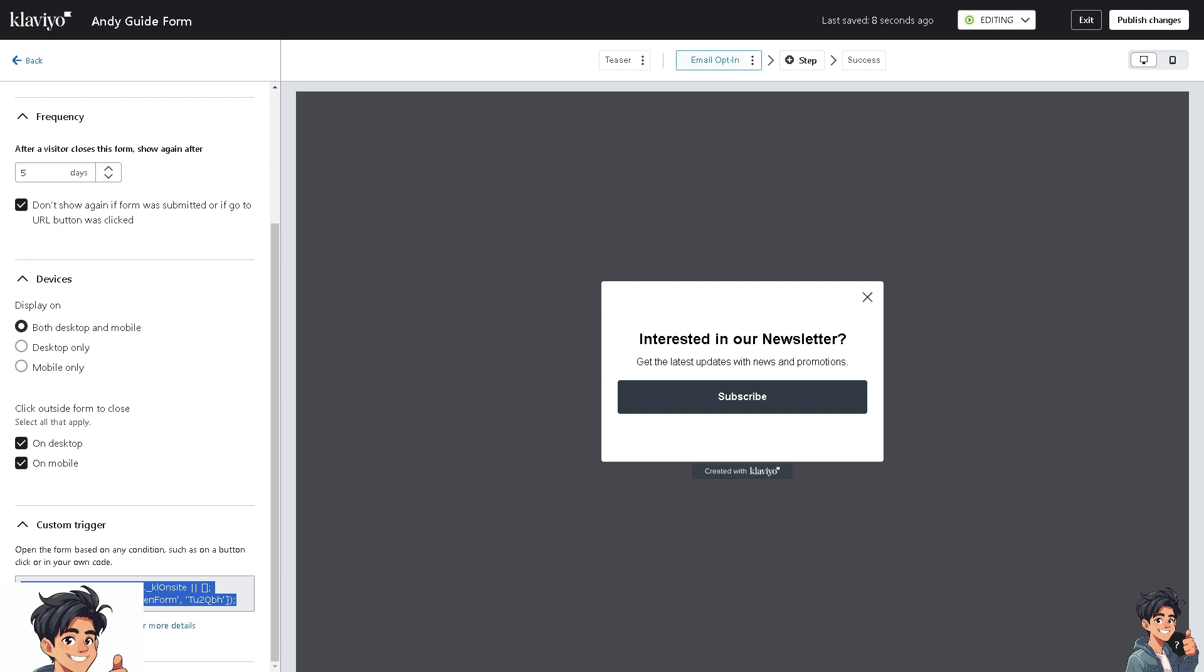This will open the form based on any condition, such as on a button click. When publishing an embed form, you will see a modal that also prompts you to paste code on your site. If you want more information, see the installation documentation for more details.